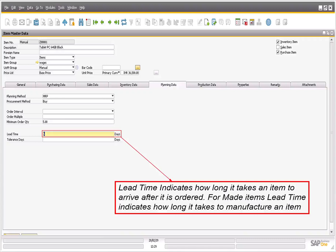The key steps in making sure an MRP run executes correctly are as follows: enter the required and minimum inventory level for each item on the Inventory Data tab.